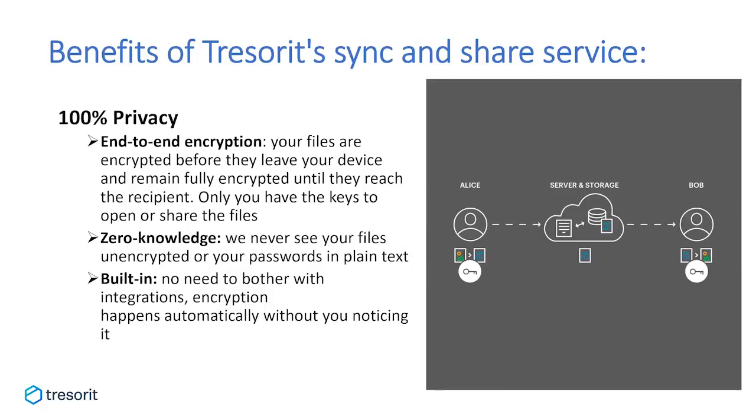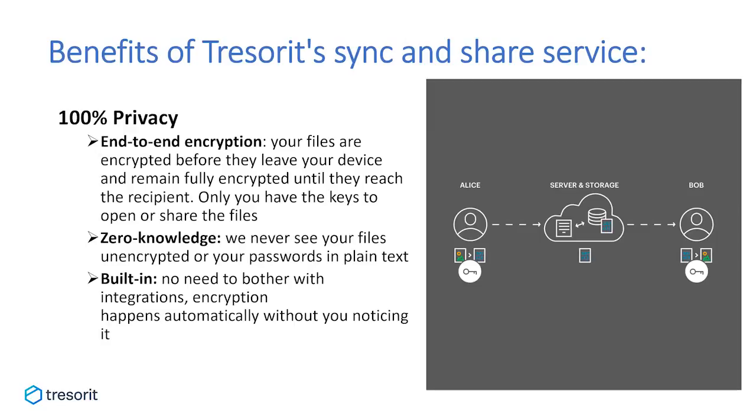Then there is also the element of privacy, a very current issue with the proliferation of data breaches and government surveillance. Tresorit protects the content of your files from hackers, snooping governments, and the dangers of internal breaches. Contrary to mainstream cloud providers, Tresorit uses end-to-end encryption done on the client side to guarantee the protection of your content. Your files are encrypted before they leave your device and remain fully encrypted until they reach the recipient. Only you have the keys to open and share them. Tresorit's technology is basically based on zero-knowledge principle, which means that we never see your files unencrypted or your passwords in plain text format. As Tresorit comes with built-in end-to-end encryption, you don't need to bother with integrations. Encryption happens automatically without you noticing it.